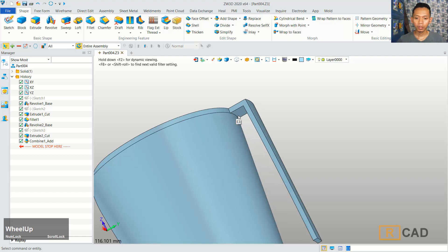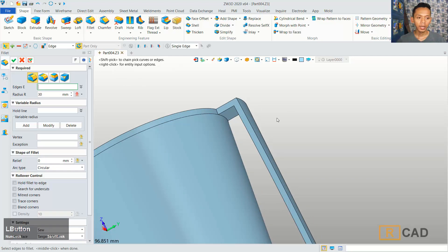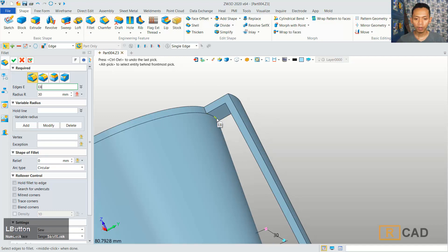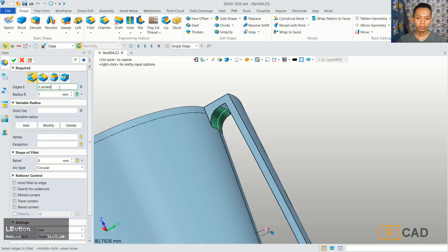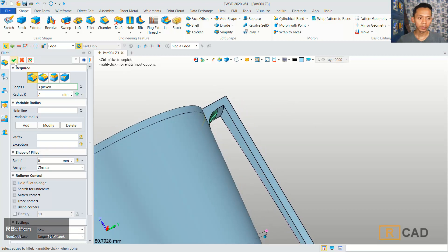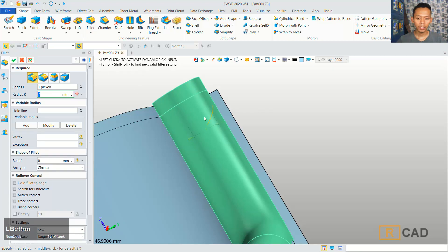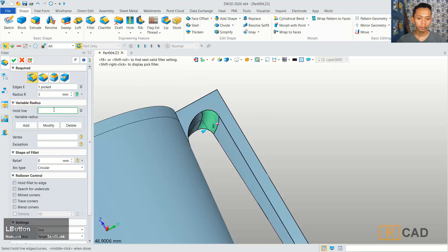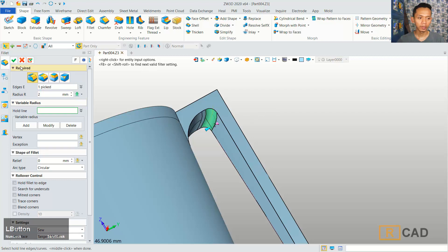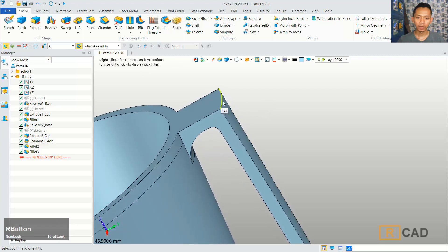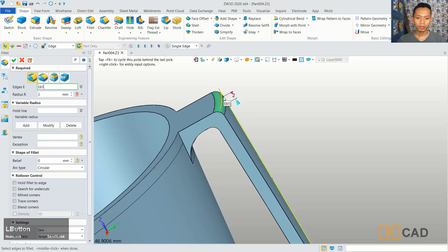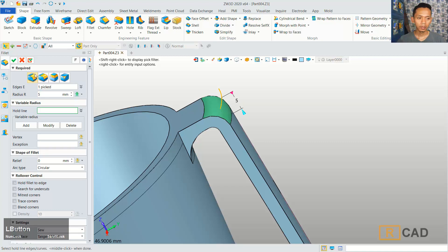Now at this edge, we can use the fillet command. You can click fillet, and for edge, you can select these 2 edges. And then you can select in here. Click OK. We also can fillet again on this edge. You can set the fillet radius into 3, or you can set into 2. Click Apply. For the remaining edges, we can fillet with radius 5. And click OK.